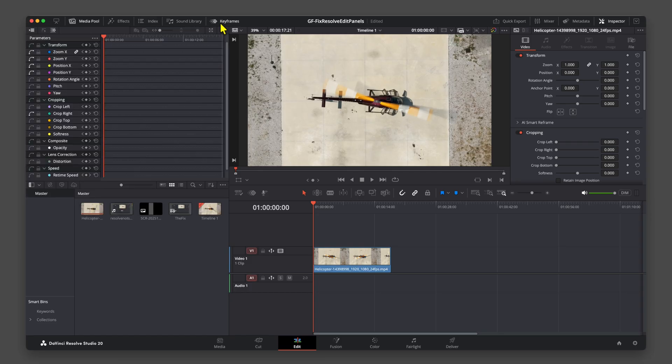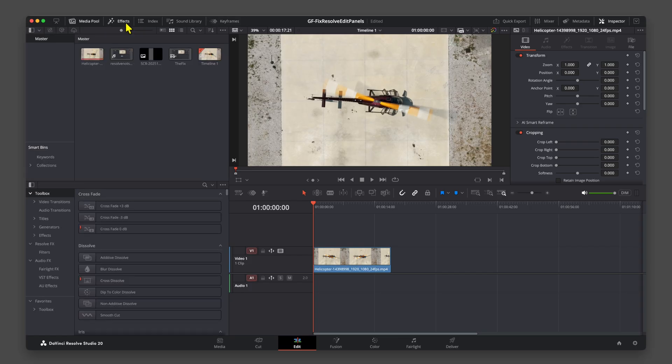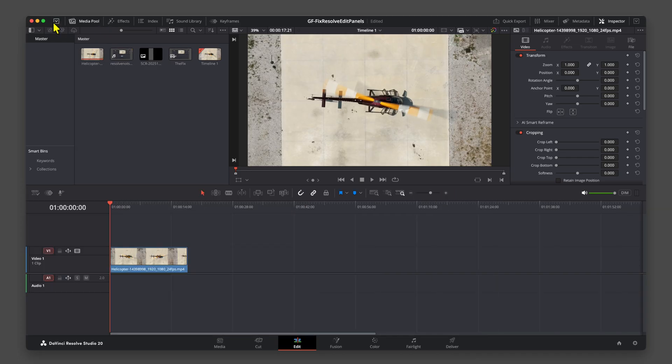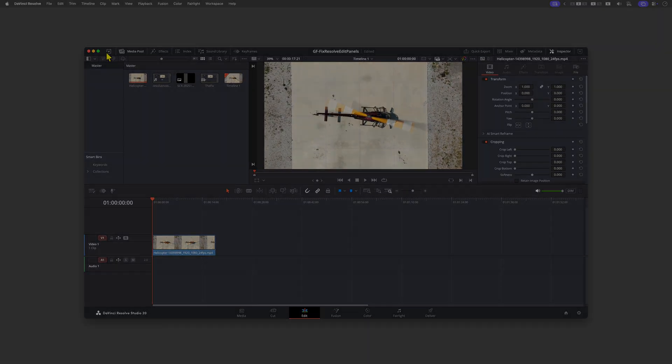Instead of disabling the Keyframe panel, just turn on the FX panel. This will automatically disable the Keyframe panel and you get your old view back. Hope you found this video useful and thanks again for watching.